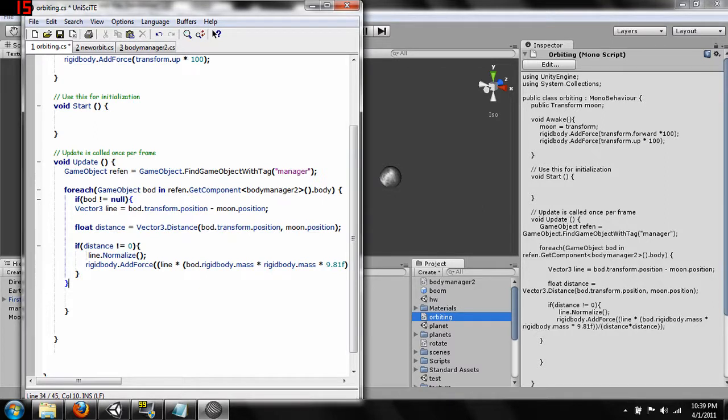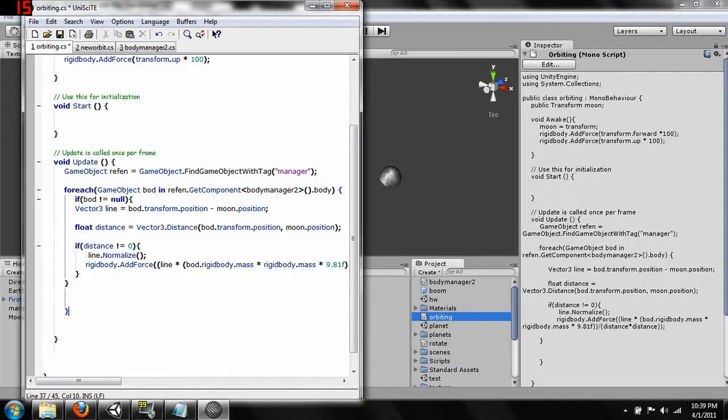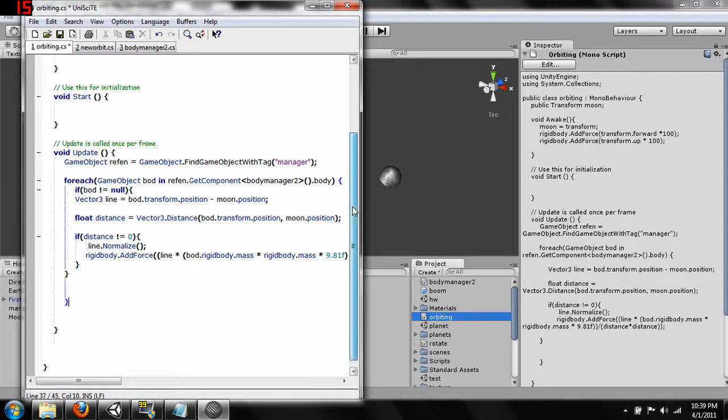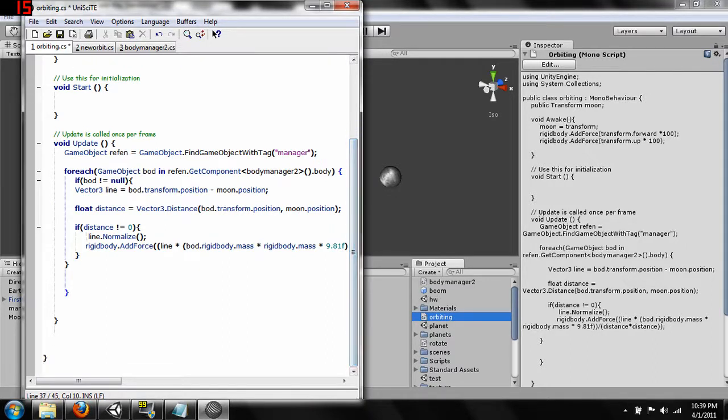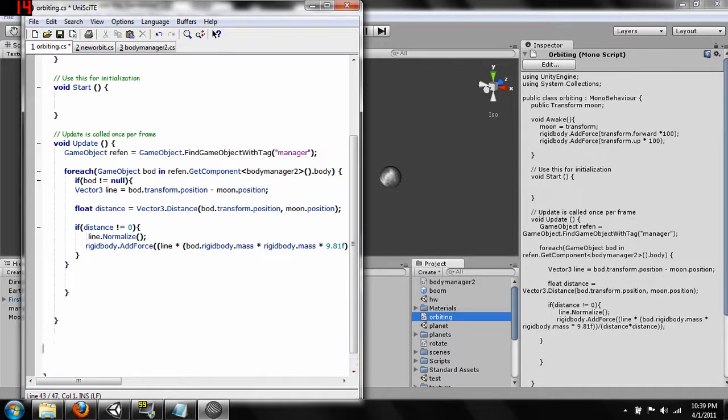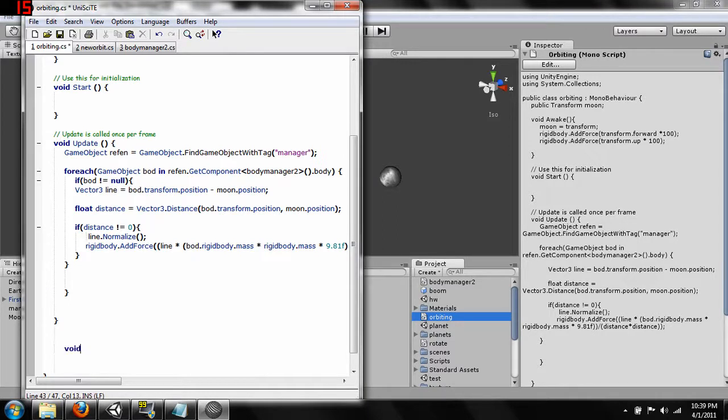Should work out. There we go. Okay. Once that's done what we're going to want to do now is come down here and do a new function called void OnCollision.